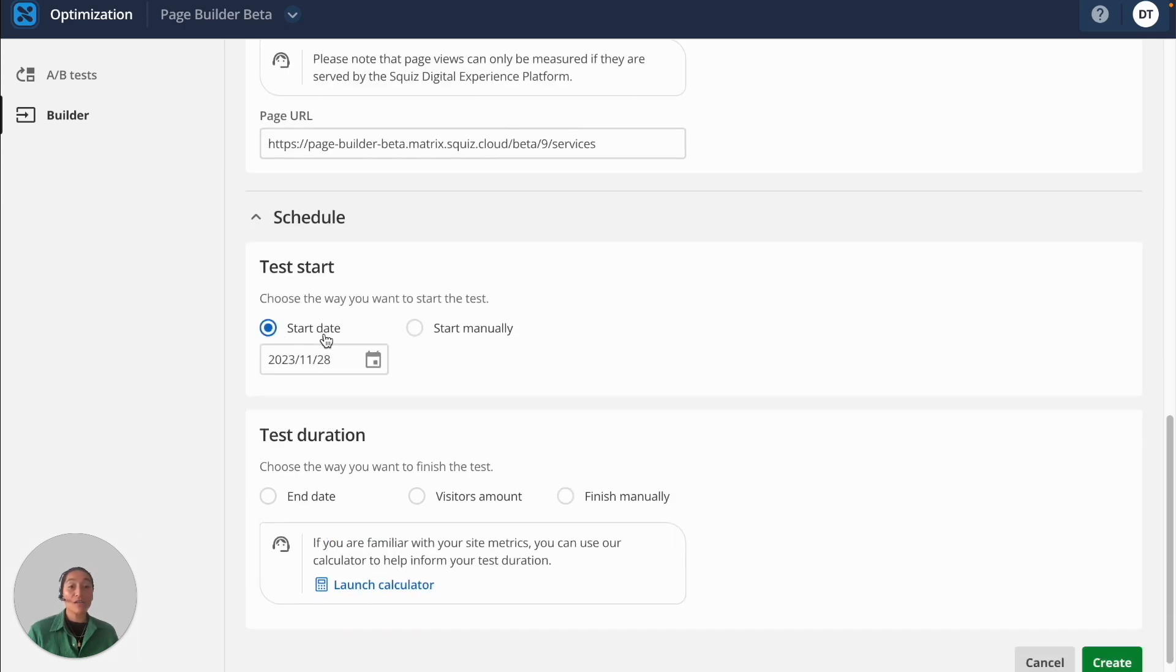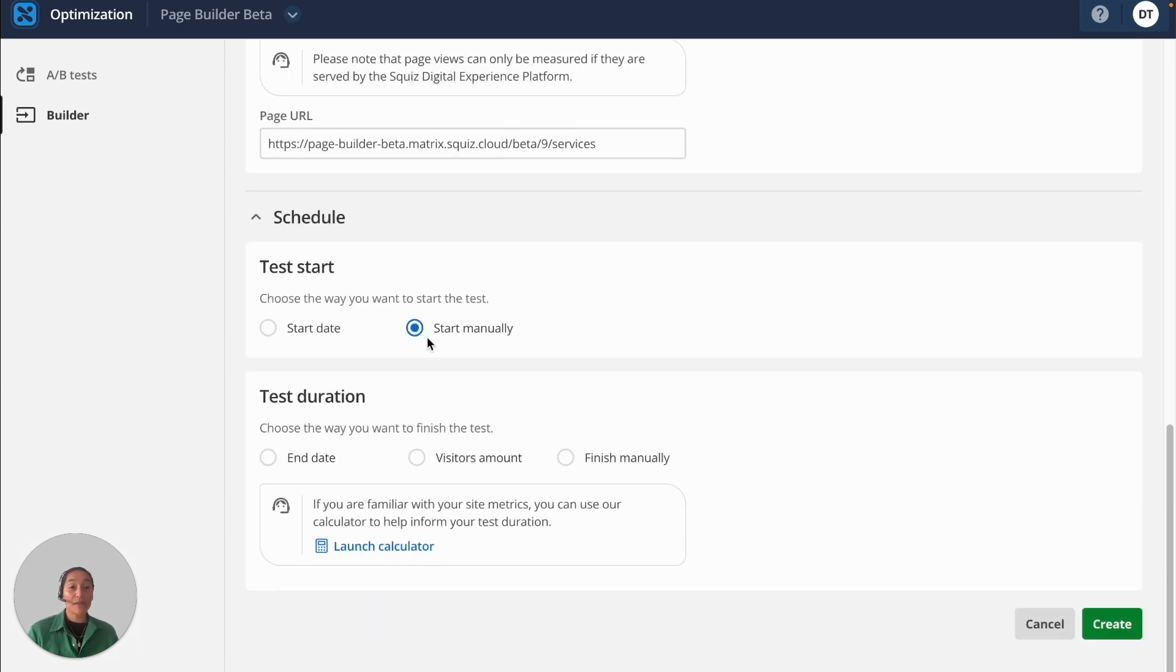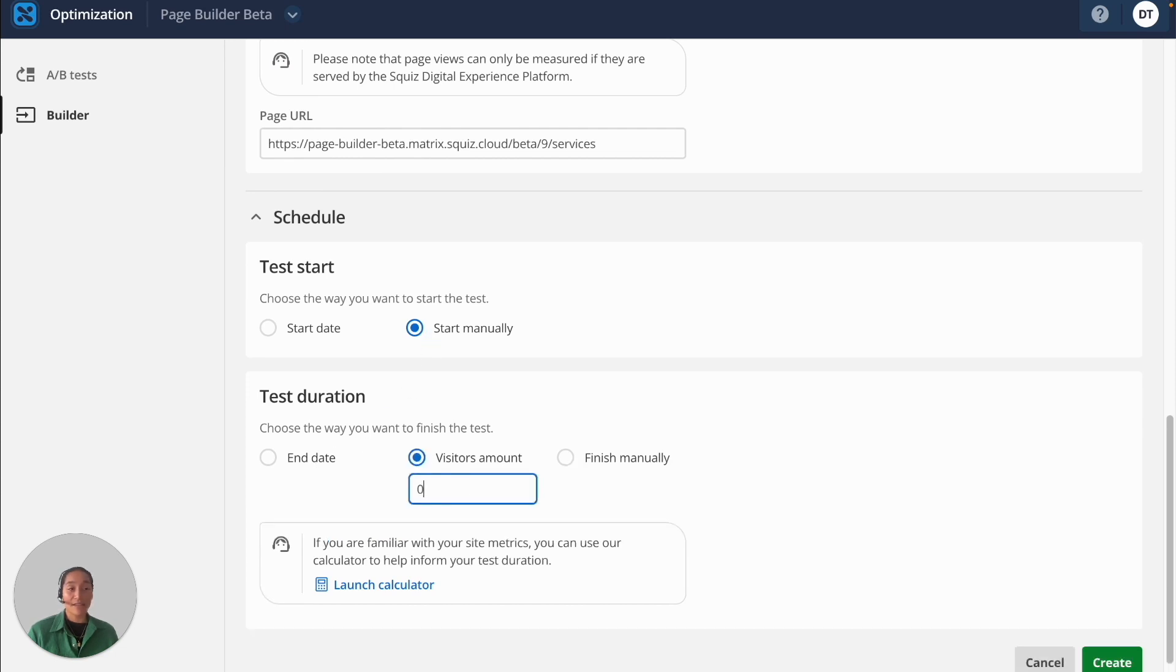Finally, you can also set how you want the test to start and how you want it to end. In this case, I'll have it set to a thousand visitors to end it.